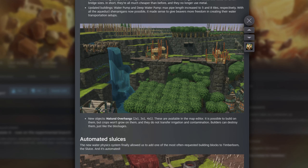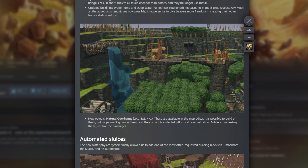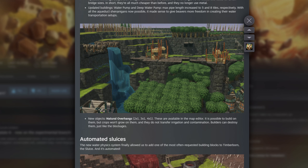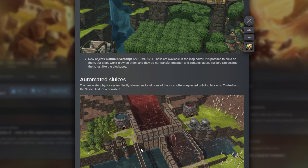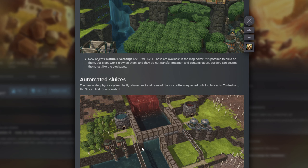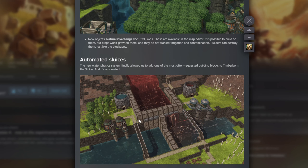Another great addition: automated sluices. These are a bit like a floodgate but not quite — they're a water block where water can pass through at the level you place them. You can control them based on the water level downstream or based on contamination levels, so it's a bit like having the simple triggers mod built in, but you don't need it. Floodgates haven't been updated to have this automation, which is a little frustrating, but you can now do some automation without needing mods. I've had a little play with these — they're good fun.